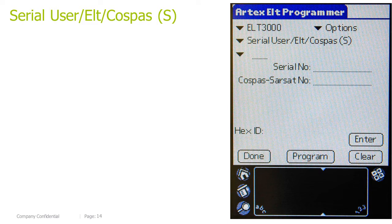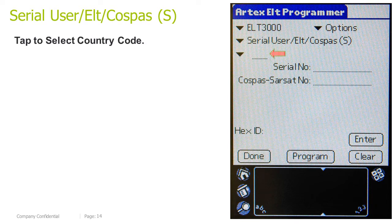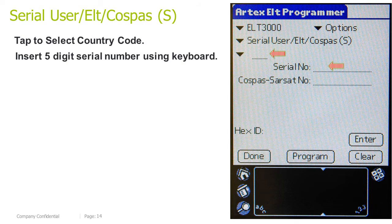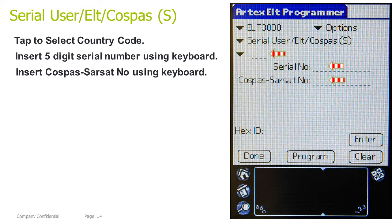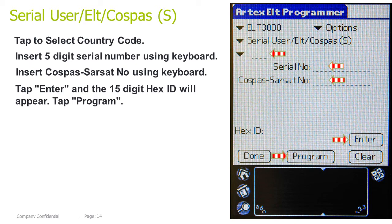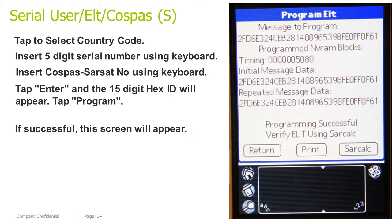Serial user ELT COSPAS short: tap to select the country code. Insert the 5-digit serial number using the keyboard. Insert the COSPAS-SARSAT number using the keyboard. Tap Enter and the 15-digit hex ID will appear. Tap Program. If successful, this screen will appear.